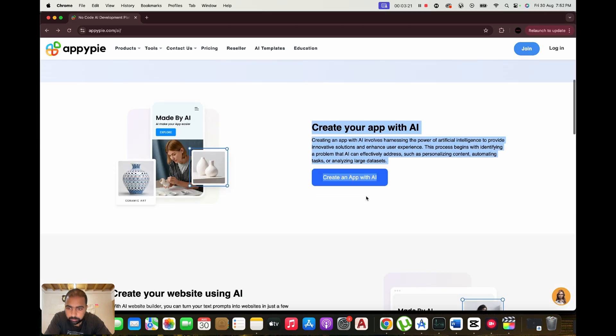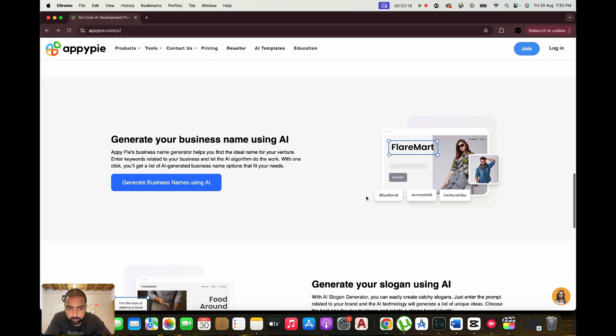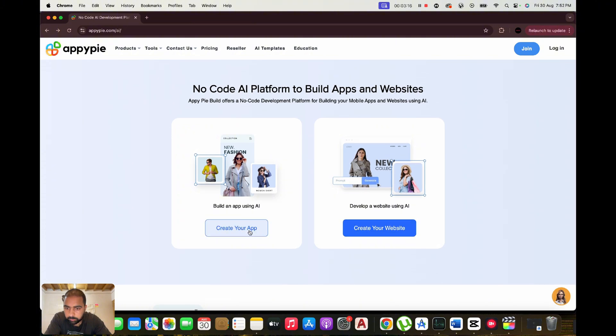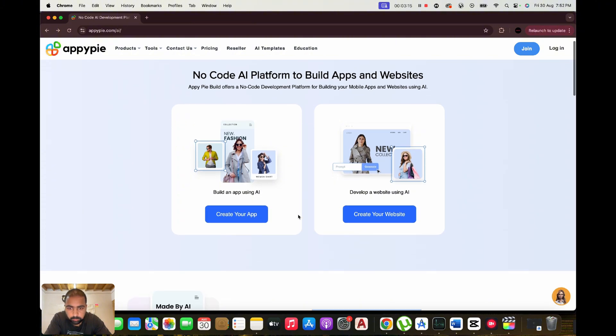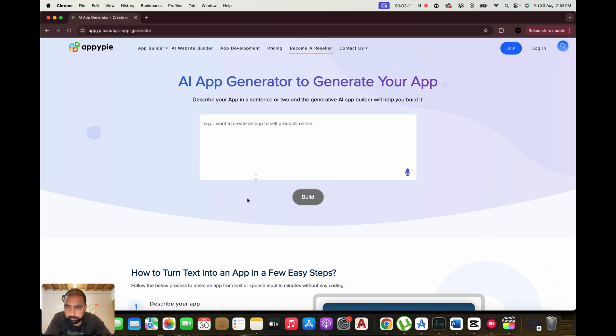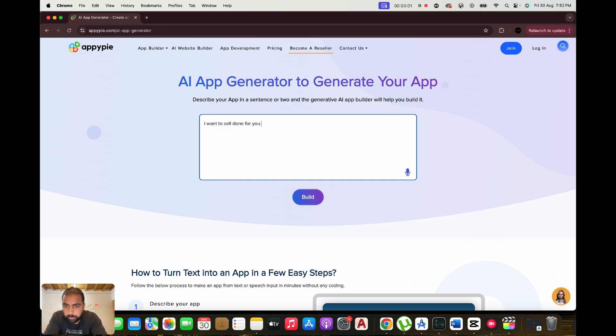making it accessible to everyone, from tech-savvy users to complete beginners. Why use AppyPie? Developing digital products often requires technical skills and significant time investment. AppyPie eliminates these hurdles by providing a user-friendly interface and a range of templates to get you started quickly. Plus, its AI-driven approach ensures your projects are efficient, cost-effective, and customized to your needs.